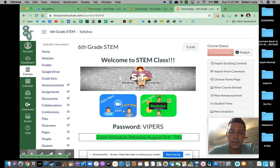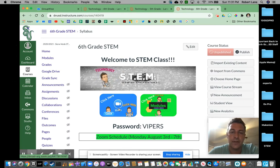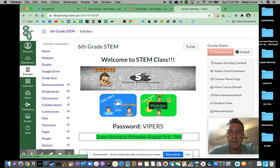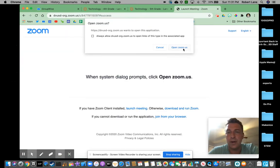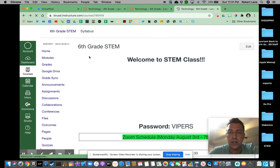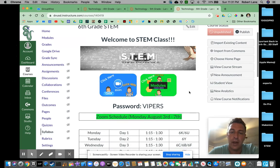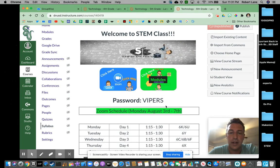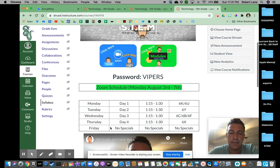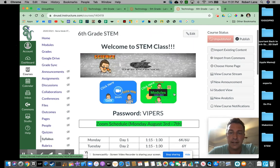They'll take you to everywhere you need to be. The first one is our Zoom button. All you have to do is click the Zoom button. Our password is Vipers. Once you click on that button, it's going to take you to Zoom. You're going to hit Open Up Zoom, and then put in our password VIPERS in all caps. Make sure you're holding down Shift or have caps lock on. Here's our schedule for which days we'll be having class in STEM.